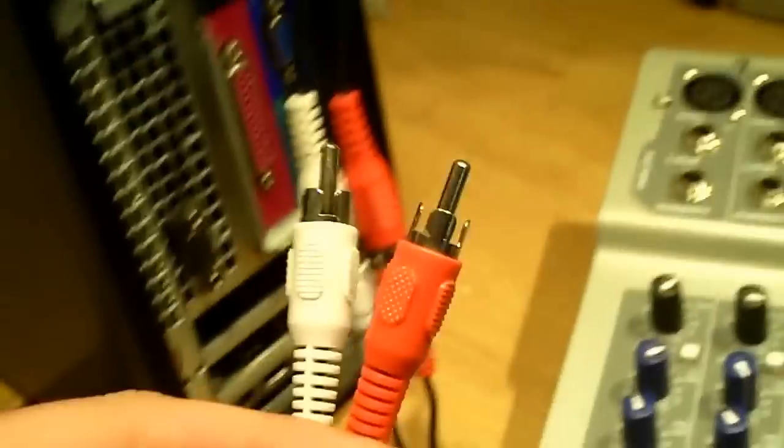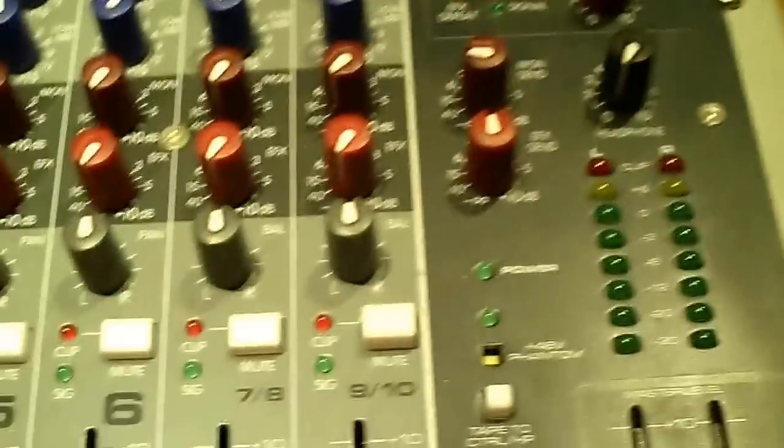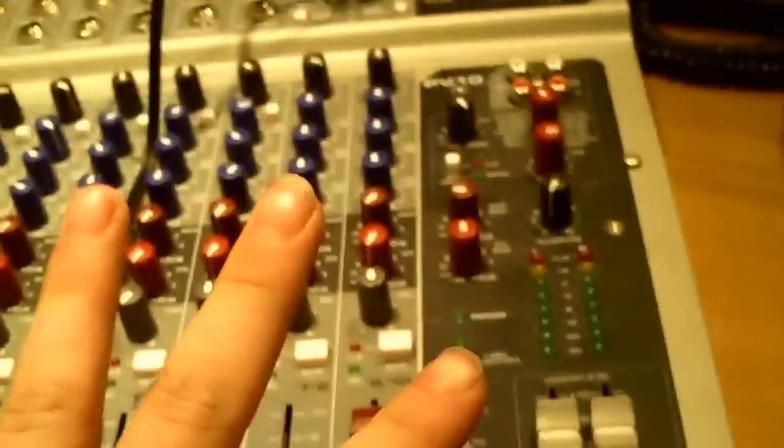Most mixers, what you can do with this end that comes from there is you're going to connect this to the line in on one of your channels, and then there. You've basically connected your computer to your mixer.